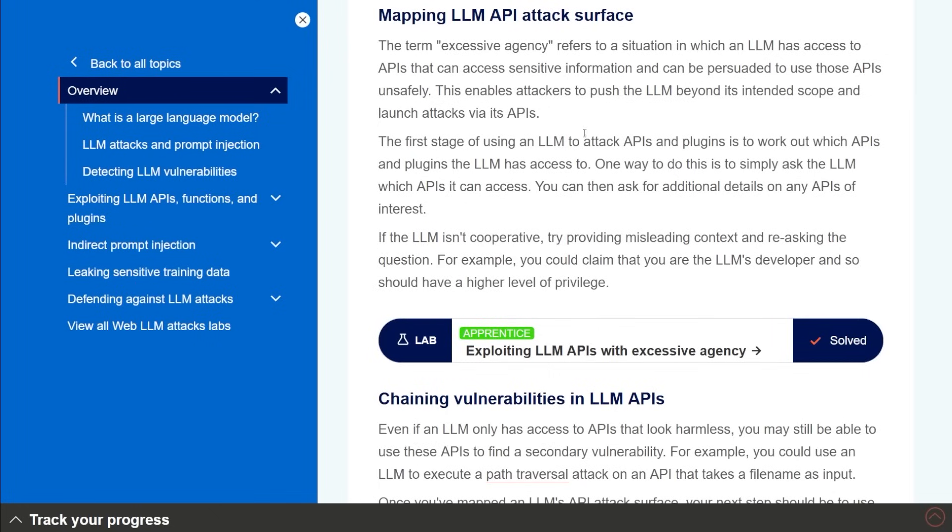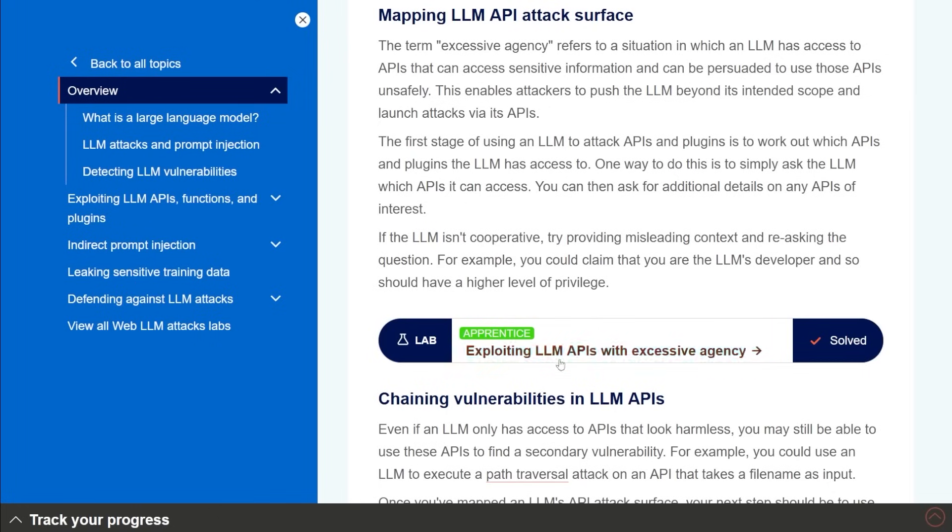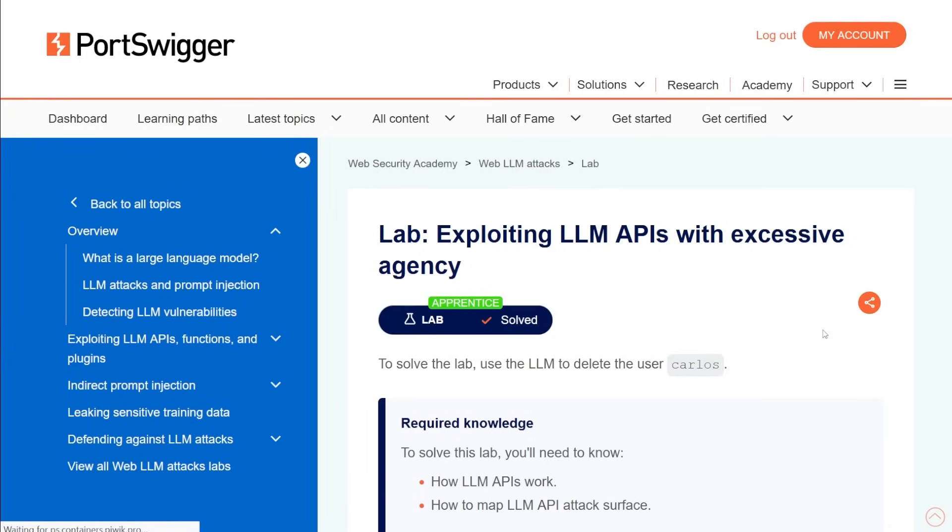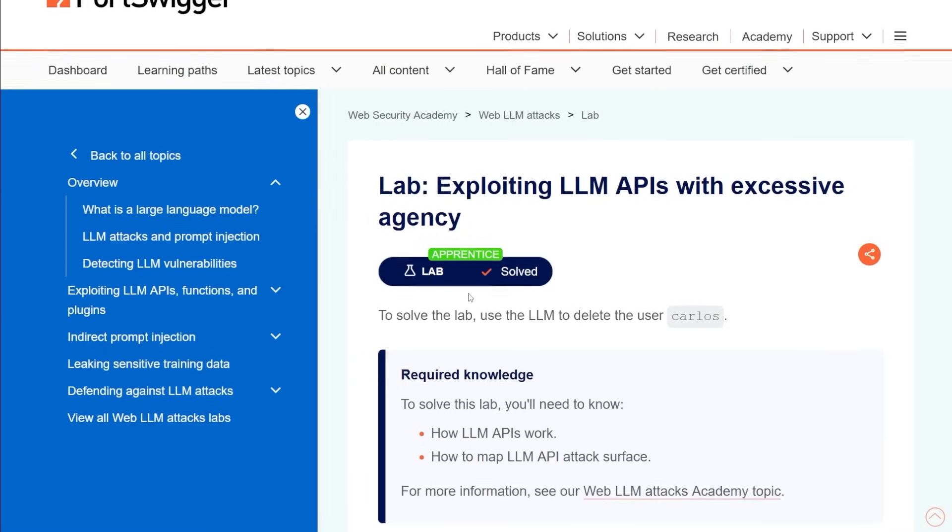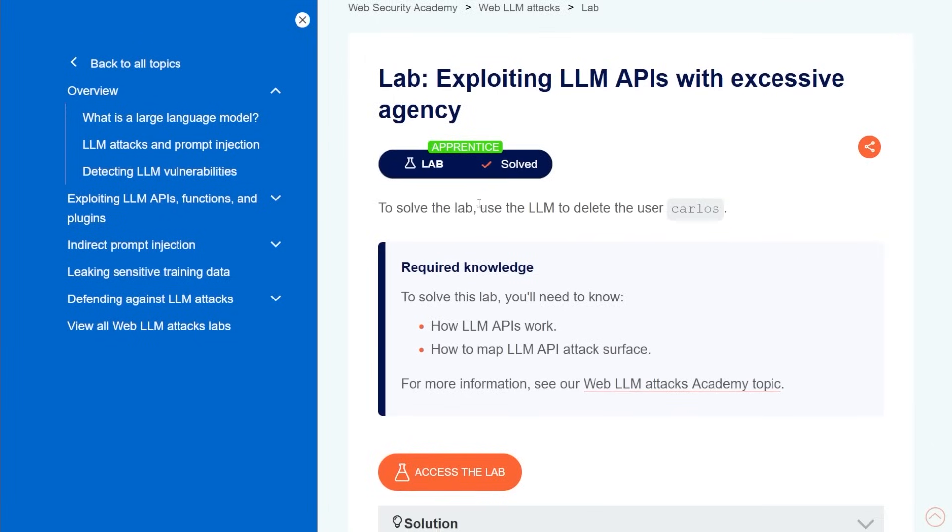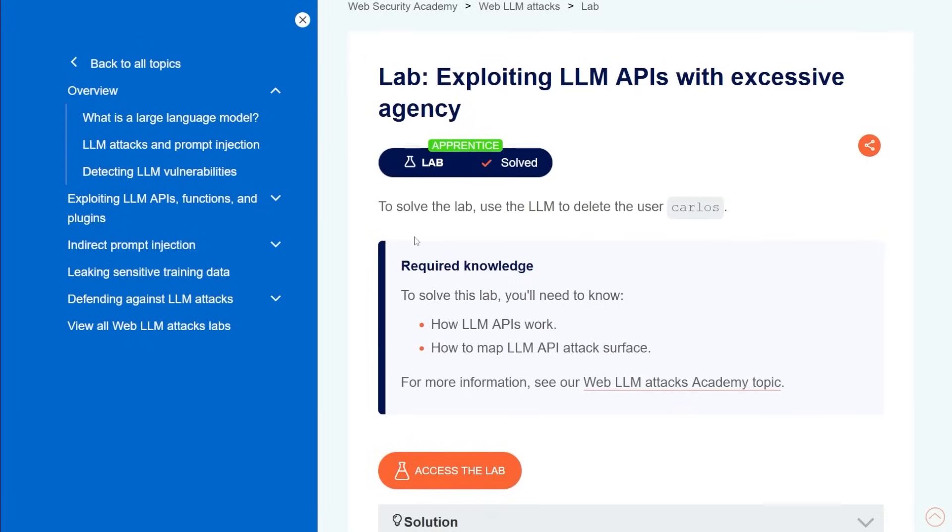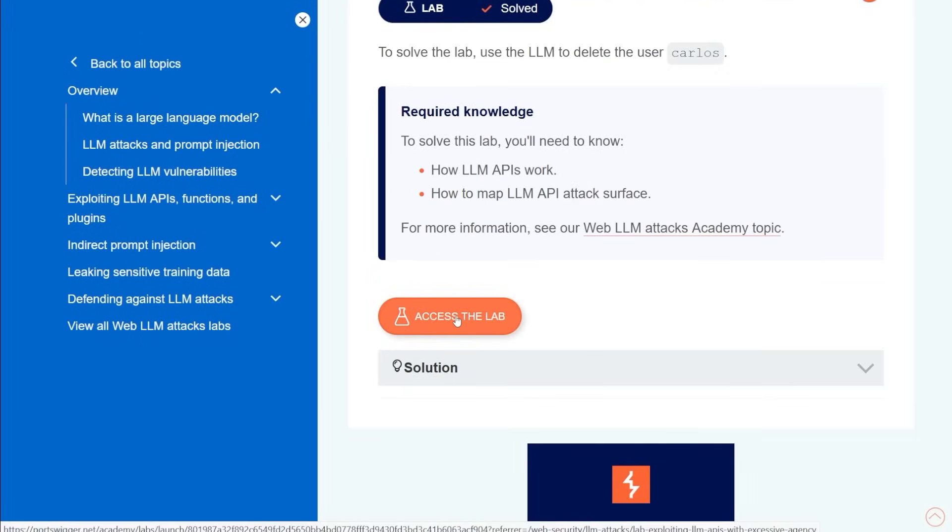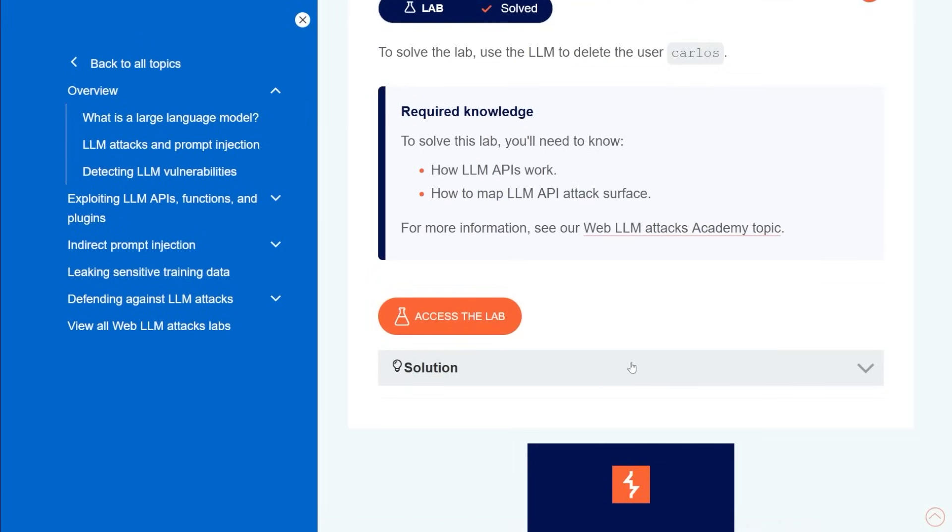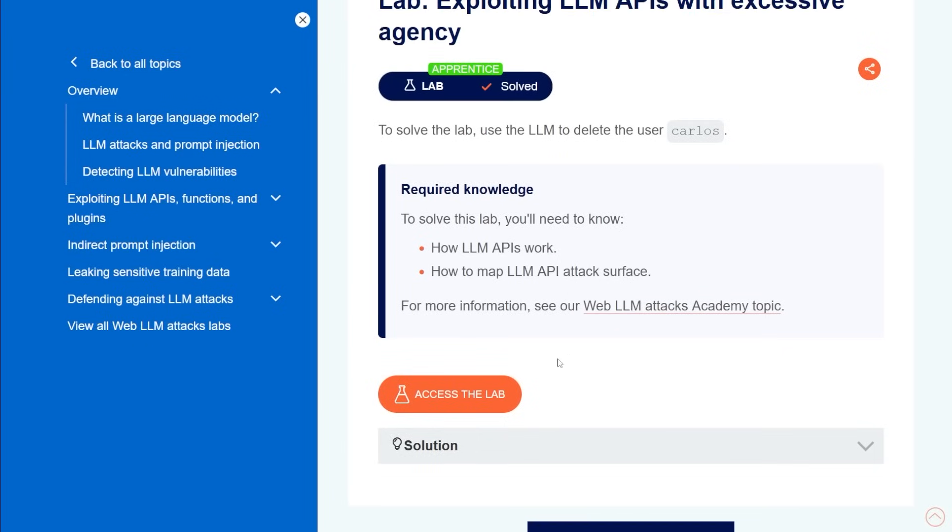So the first lab I'm going to do here is this exploiting LLM APIs with excessive agency. Okay, and I'm going to click on this, it says I solved it, I did play around with it, I guess I solved it. But here, we're going to go ahead and access lab anyway. And the nice thing too, if you ever get stuck, there is a solution down here. So if you want to look at the solution, you totally can. But we're going to kind of just go in here and play around with this.